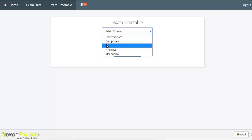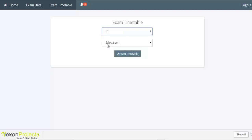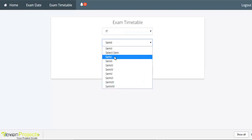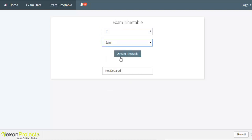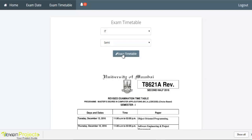Students can view their exam timetable by selecting the stream and semester. We will select IT and semester one, and the exam timetable is displayed here.